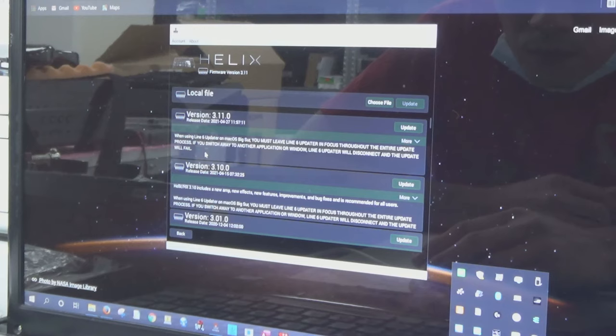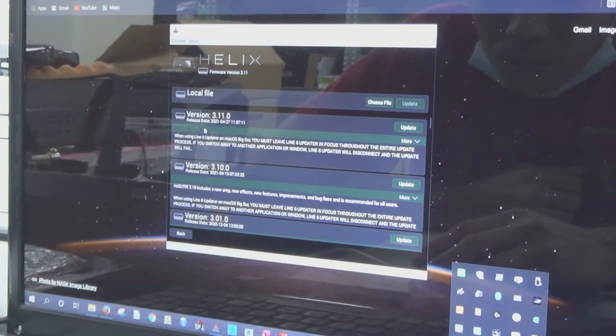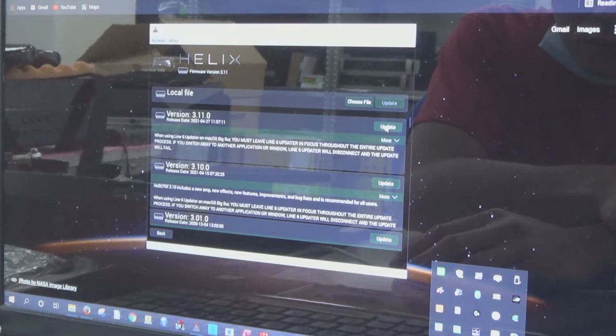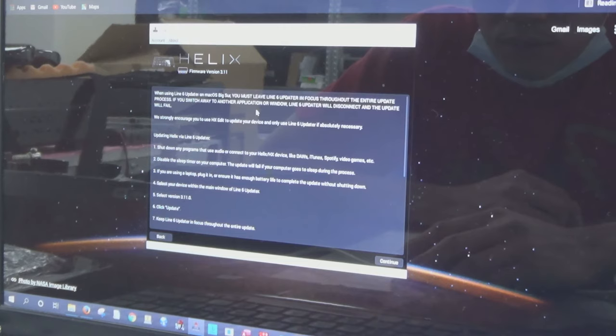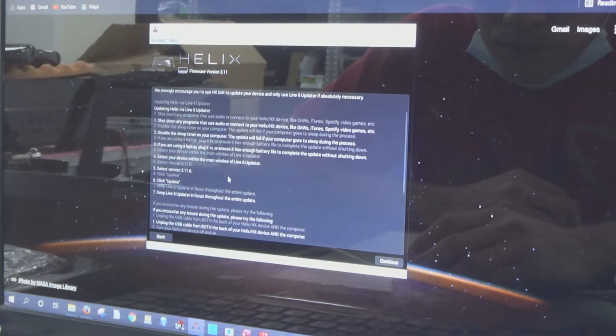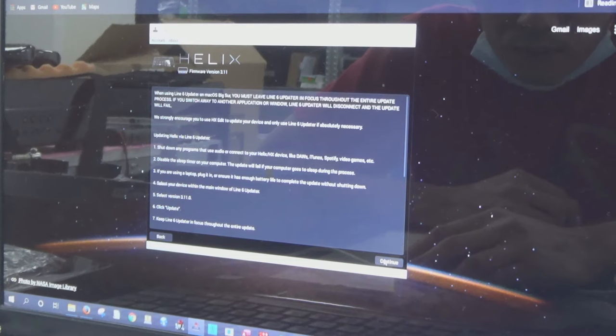I am going to choose this one, this is the latest version 3.11.0. Next, click the update and then read the instruction. After reading you have to click continue and accept the license agreement.